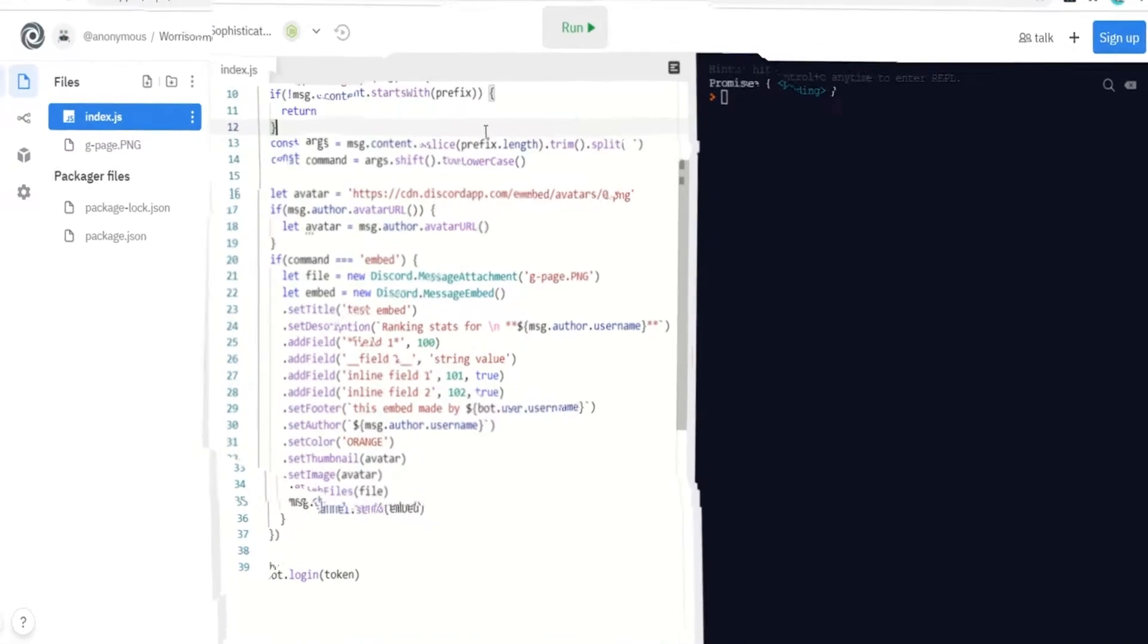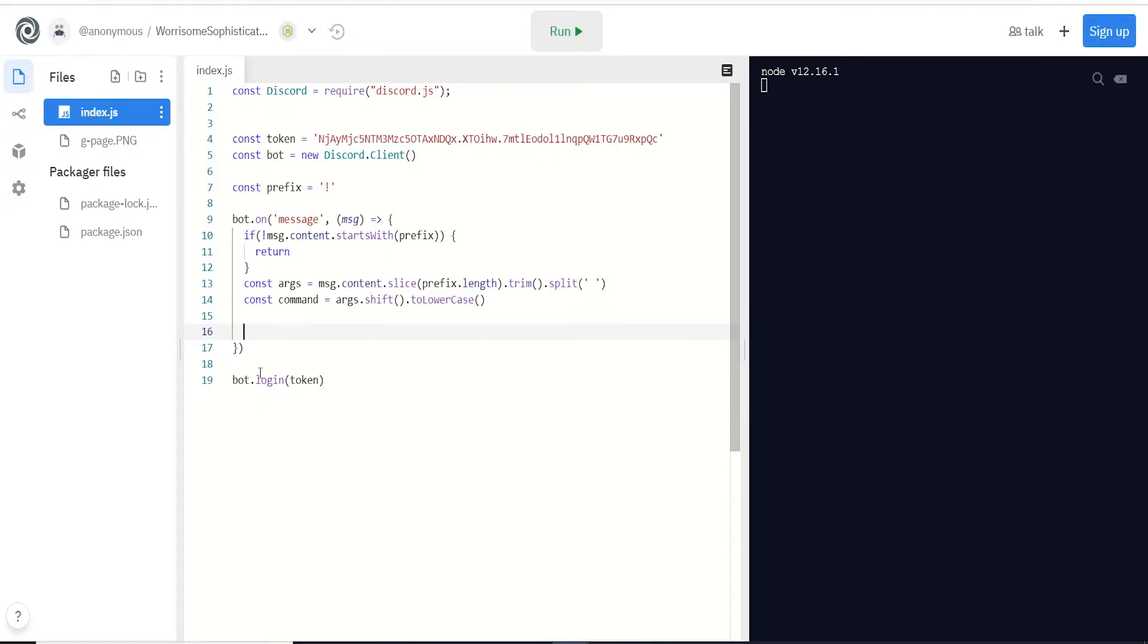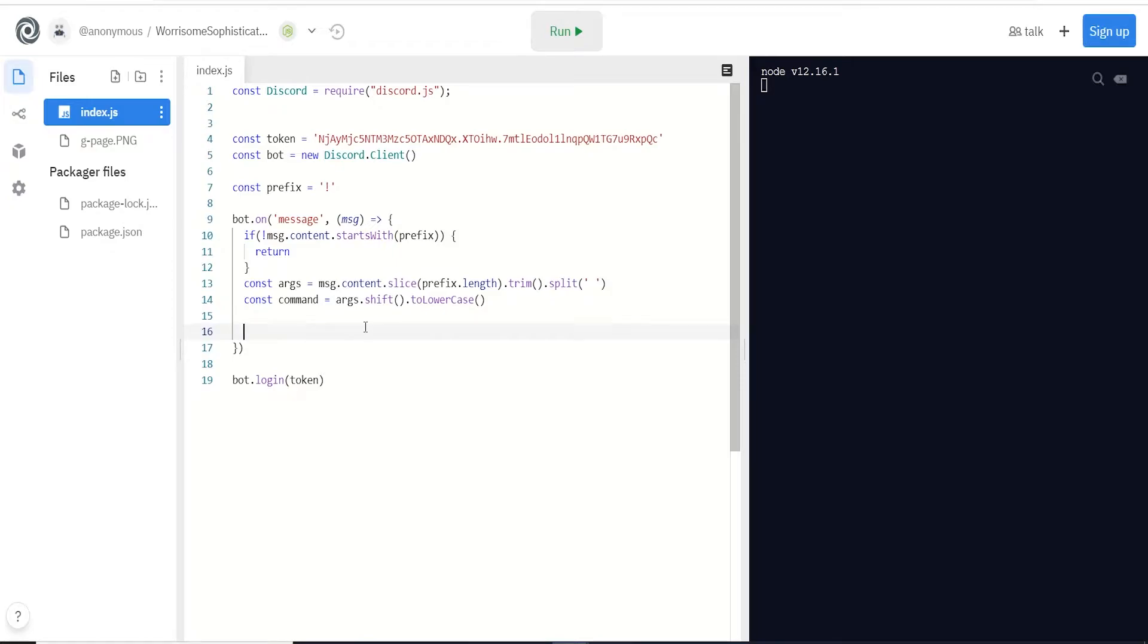Alright, to start off working with embeds, what we need is discord.js imported, then we need to instantiate our bot client. We have our token from our developer dashboard, and we log in here. Then create your event listener where we have our prefix for our commands, and just some basic setup stuff to pull out our arguments. If any of that is confusing or you don't have your bot already set up, make sure to check out my other video.